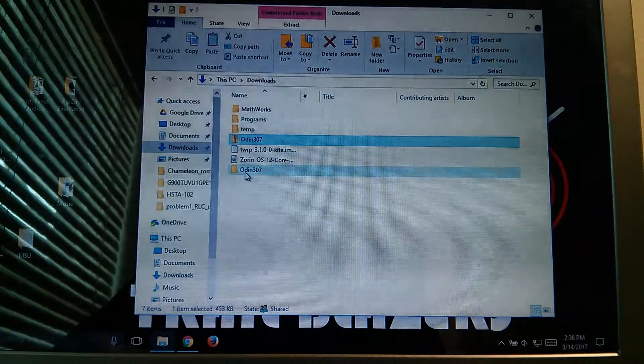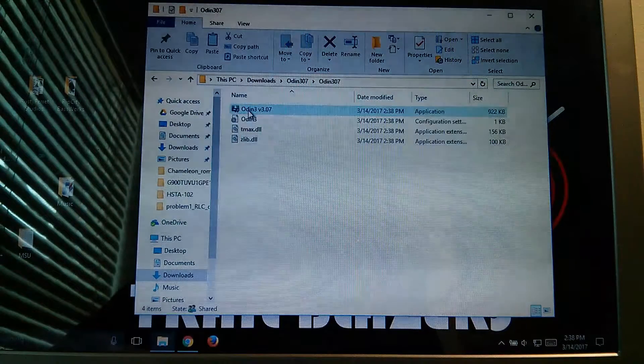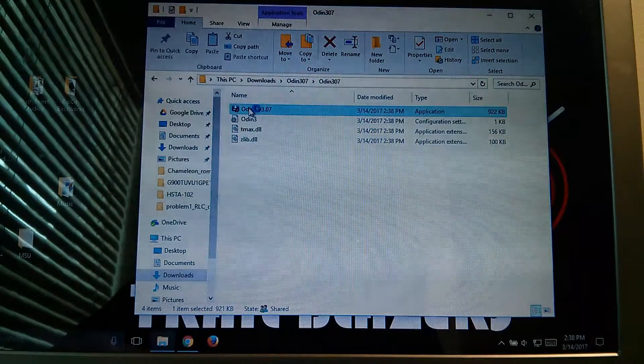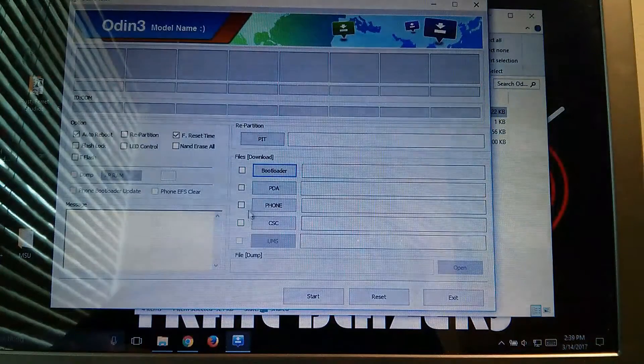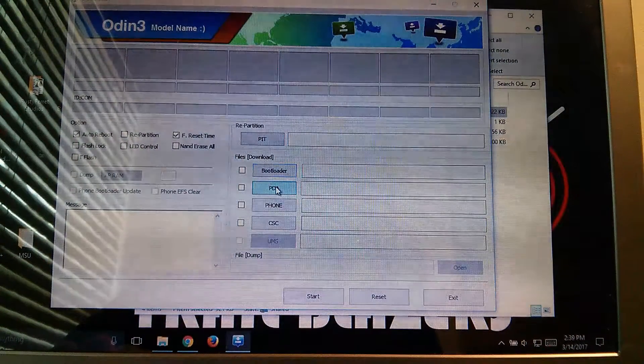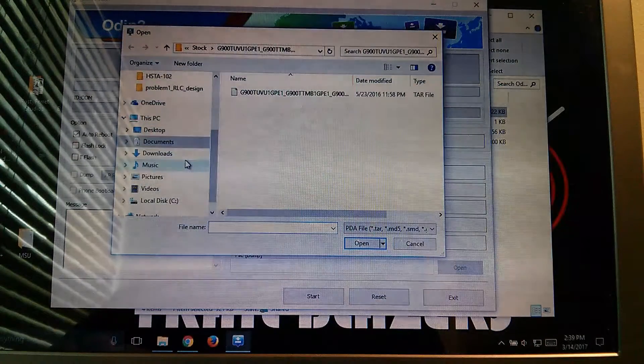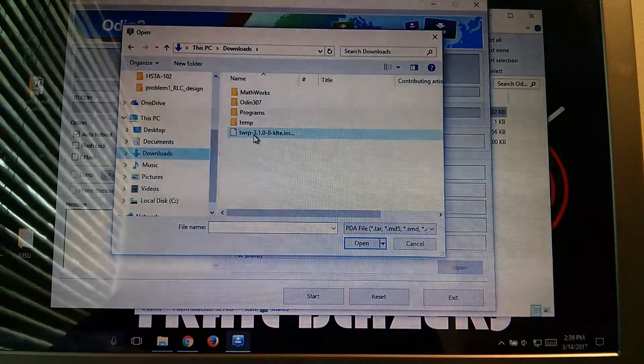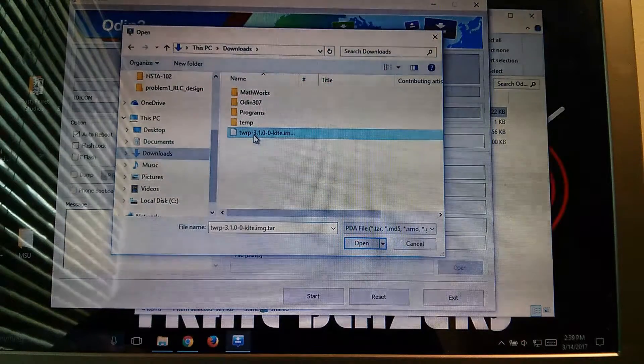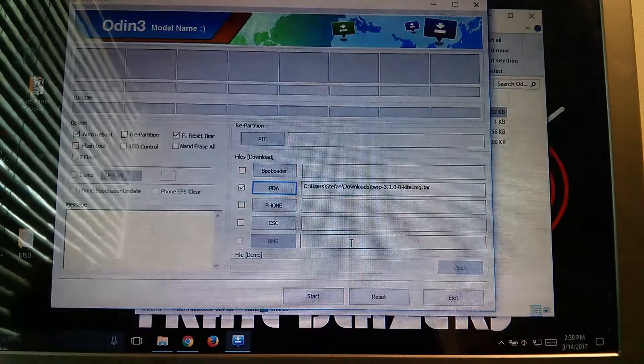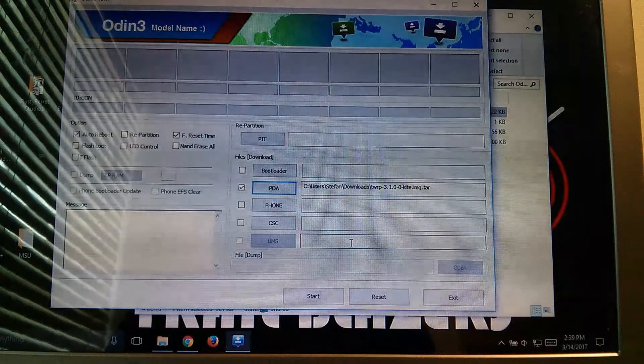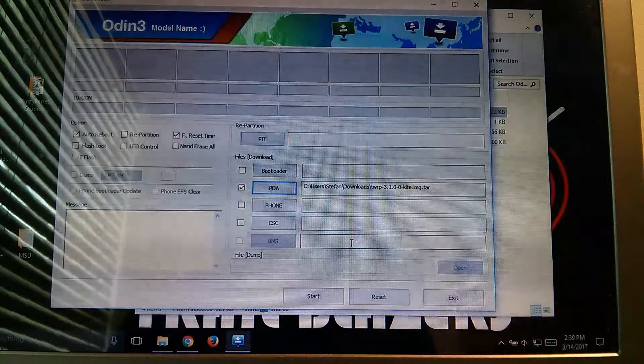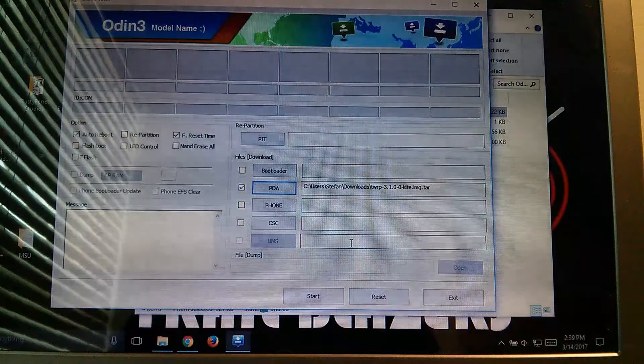Now you're going to want to double click inside Odin, open Odin, say yes to the prompt. Now you're going to want to hit PDA, scroll to your downloads directory, if it's not already preset there, select TWRP 3.1-KLTE, and if you have a different variant, like Sprint or Verizon, you're going to have to choose the Team Win recovery project recovery that supports it.